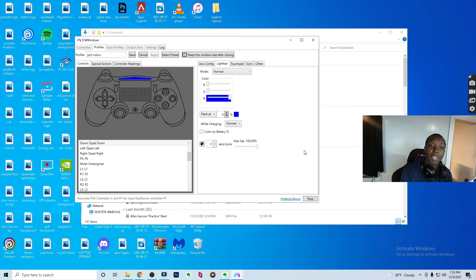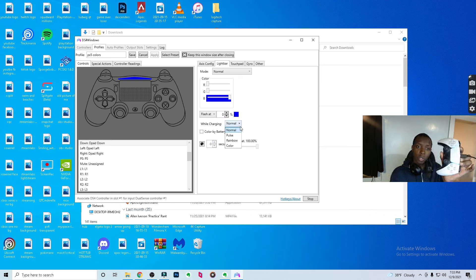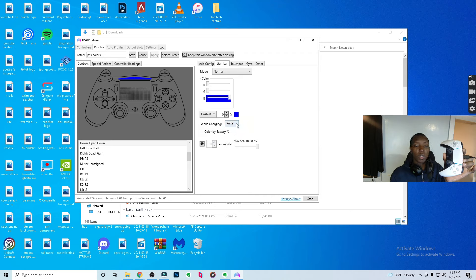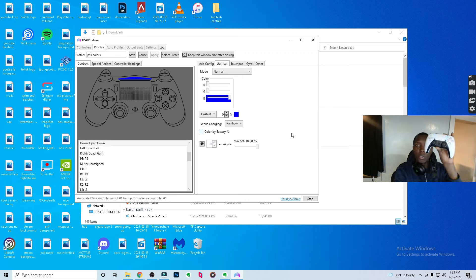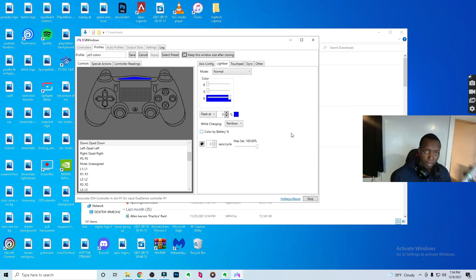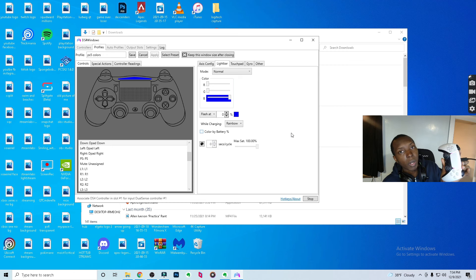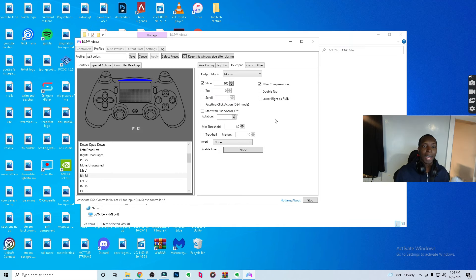There's also a setting for when your controller is wired up to the PC — it will automatically charge. While it's just sitting idle it shows a regular color like blue, but if you change the charging indicator to 'Rainbow,' it'll cycle through colors so you know it's charging. Unplug it and it goes back to regular blue. That's a nice visual indicator for charging status.